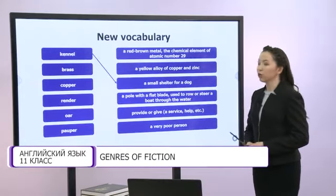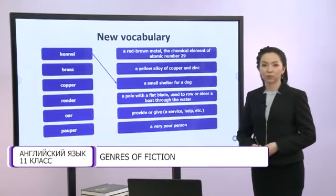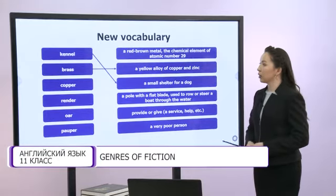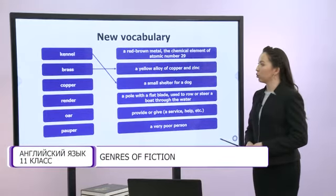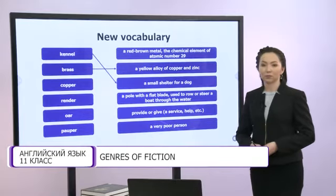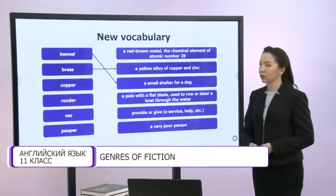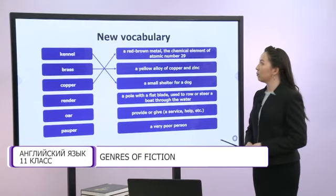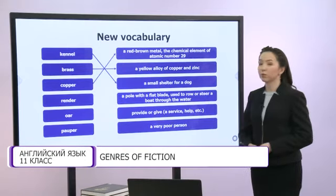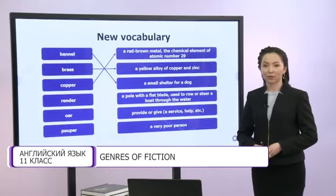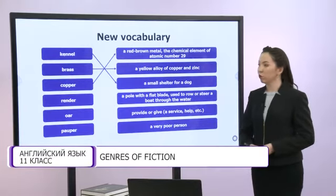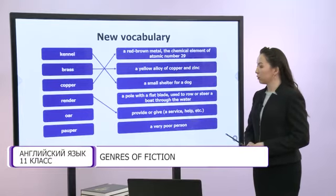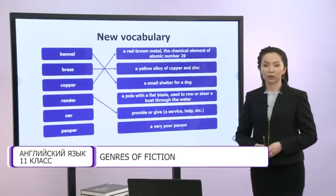Kennel is a small shelter for a dog. Brass is a yellow alloy of copper and zinc. Copper is a red-brown metal, the chemical element of atomic number 29. Render means provide or give a service, help, etc.